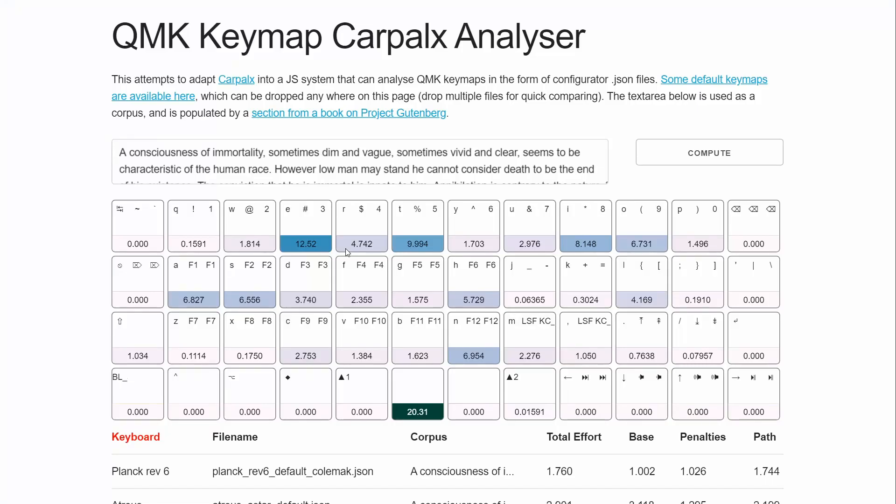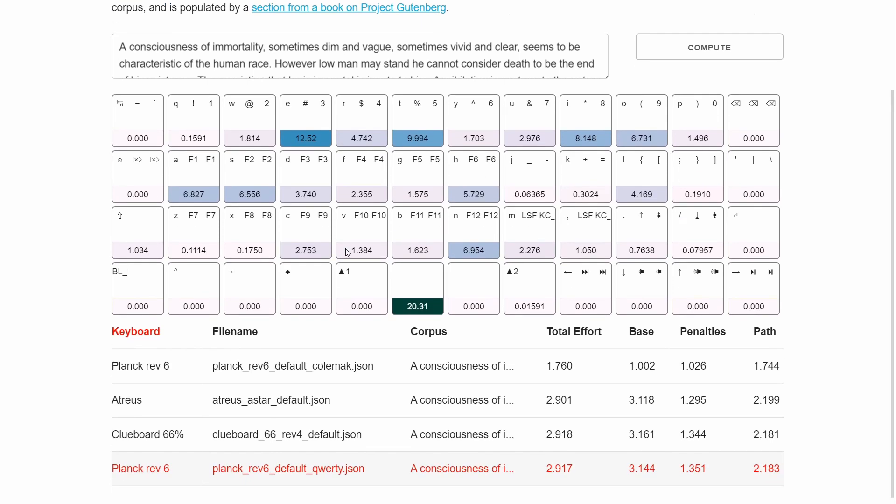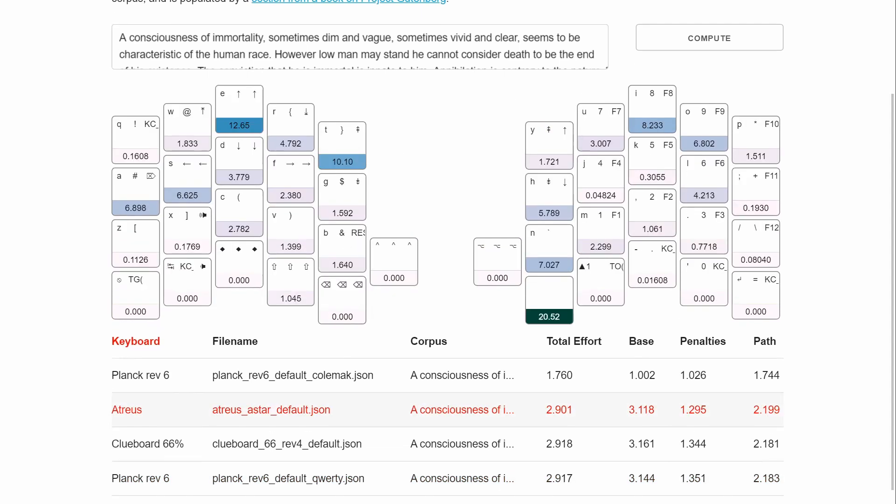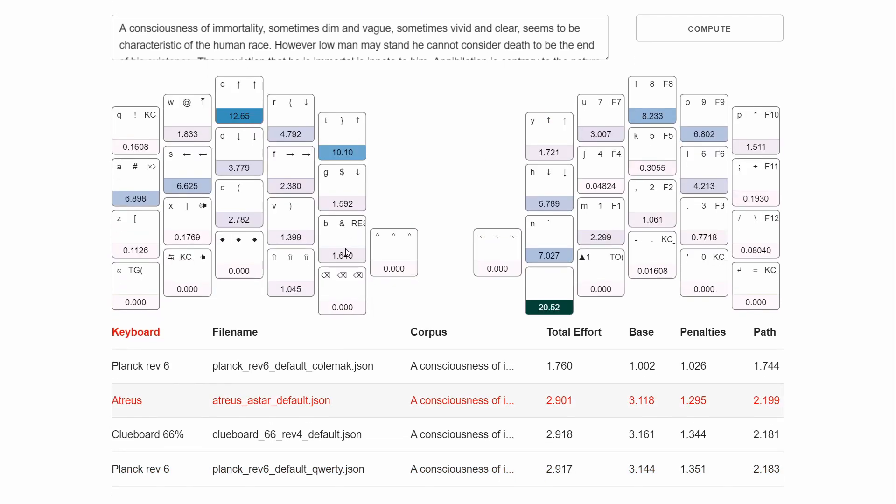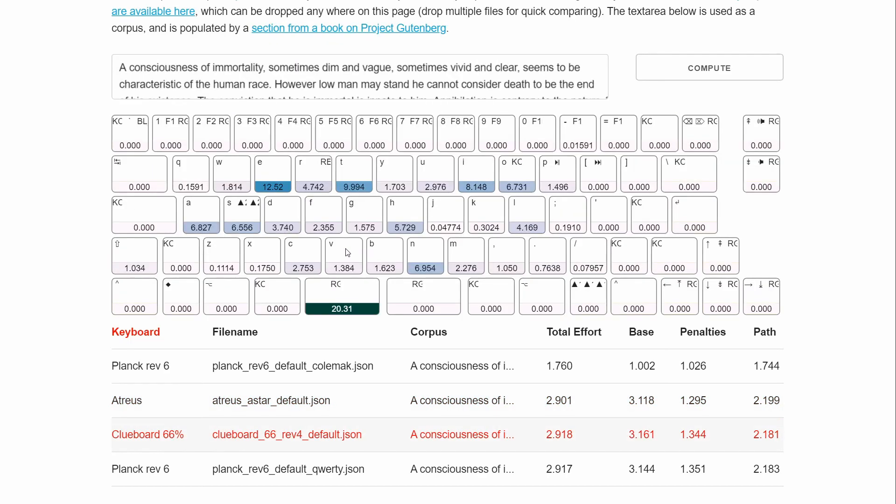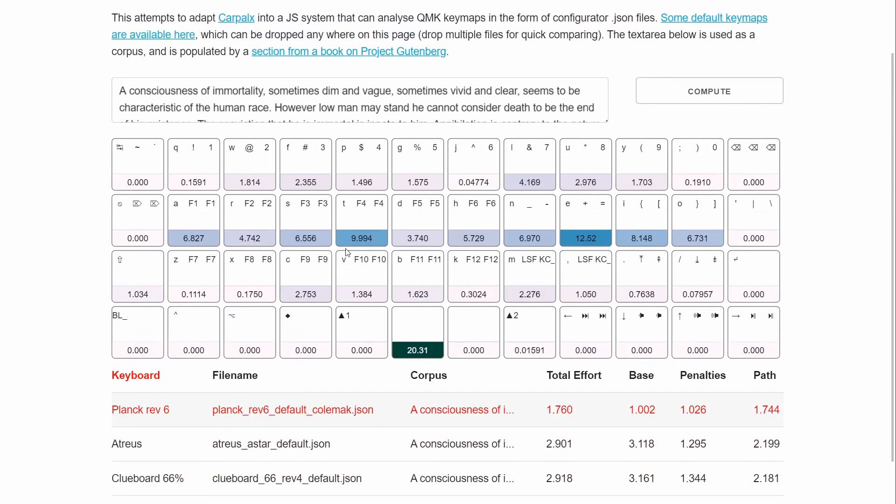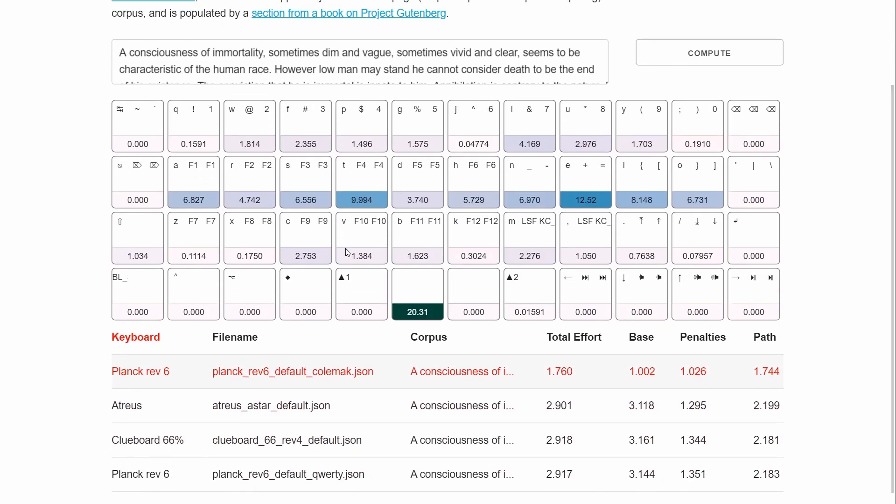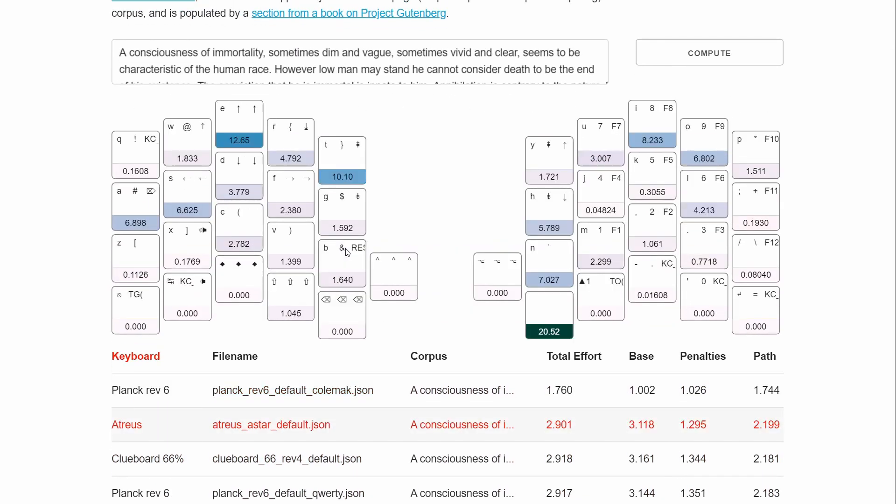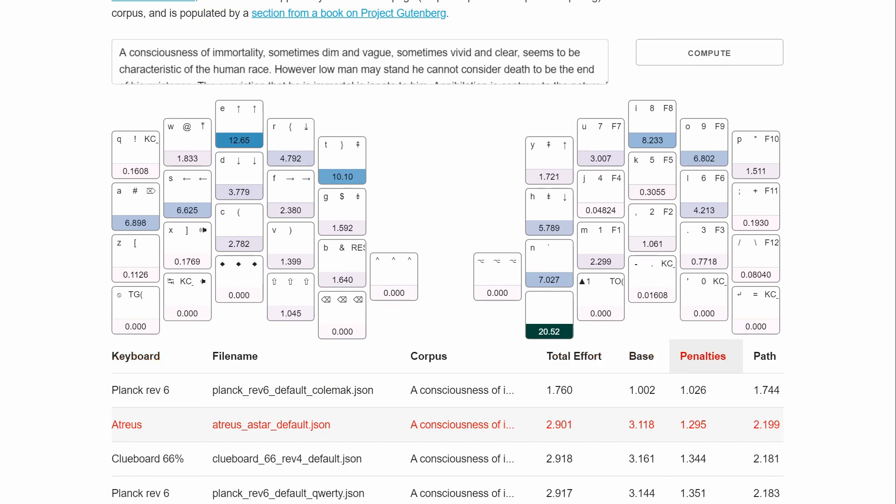So looking back at the analyzer, right now, you can drag and drop the JSON files from the configurator for QMK and load them all and check them all out. And it updates that when you click on it. And you can also sort this stuff.